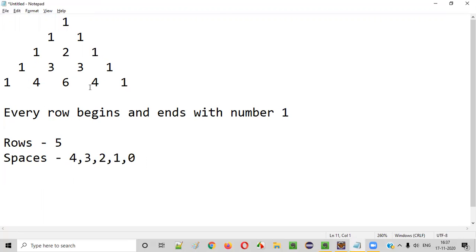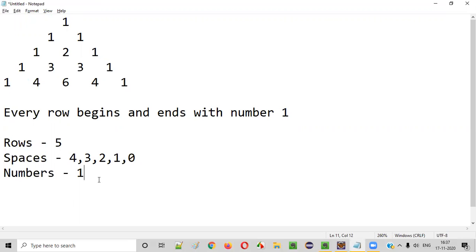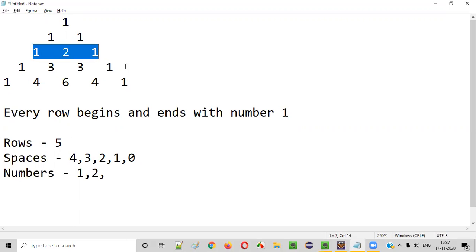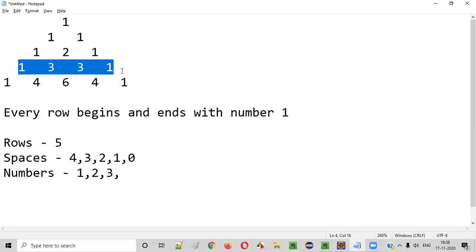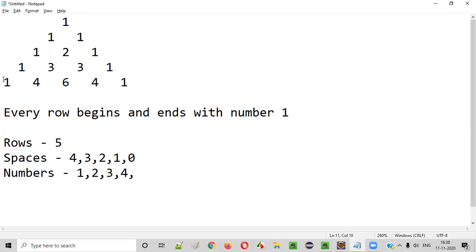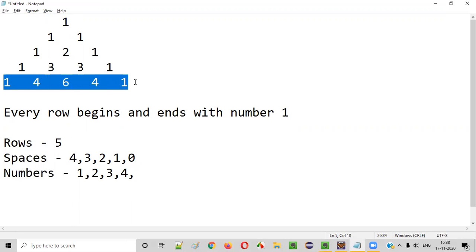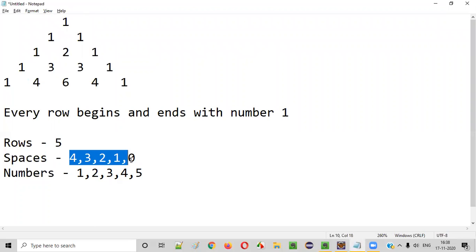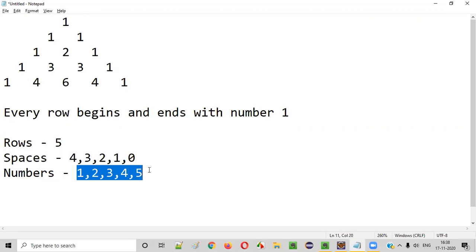The third detail is how many numbers are in each row. In the first row there is only one number. The second row has two numbers. The third row has three numbers. So the number of elements in a row equals the row number. If the row number is four, there are four numbers; if five, there are five numbers. Total rows is five, spaces go four, three, two, one, zero, and numbers per row go one, two, three, four, five.